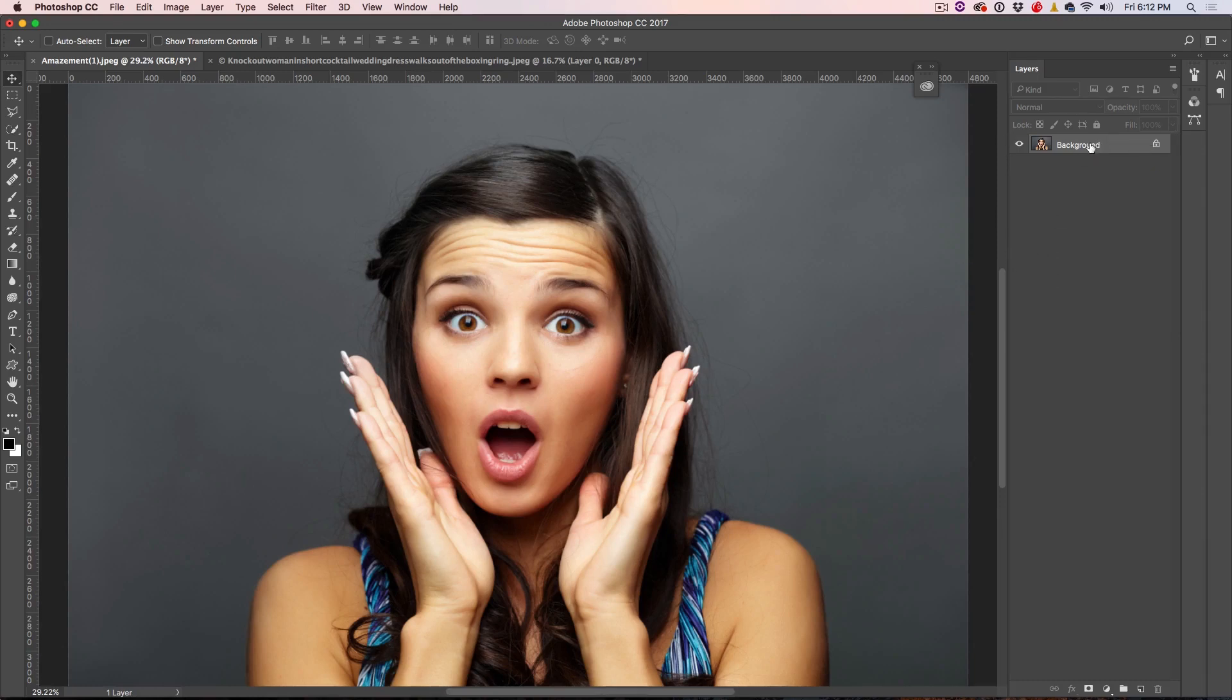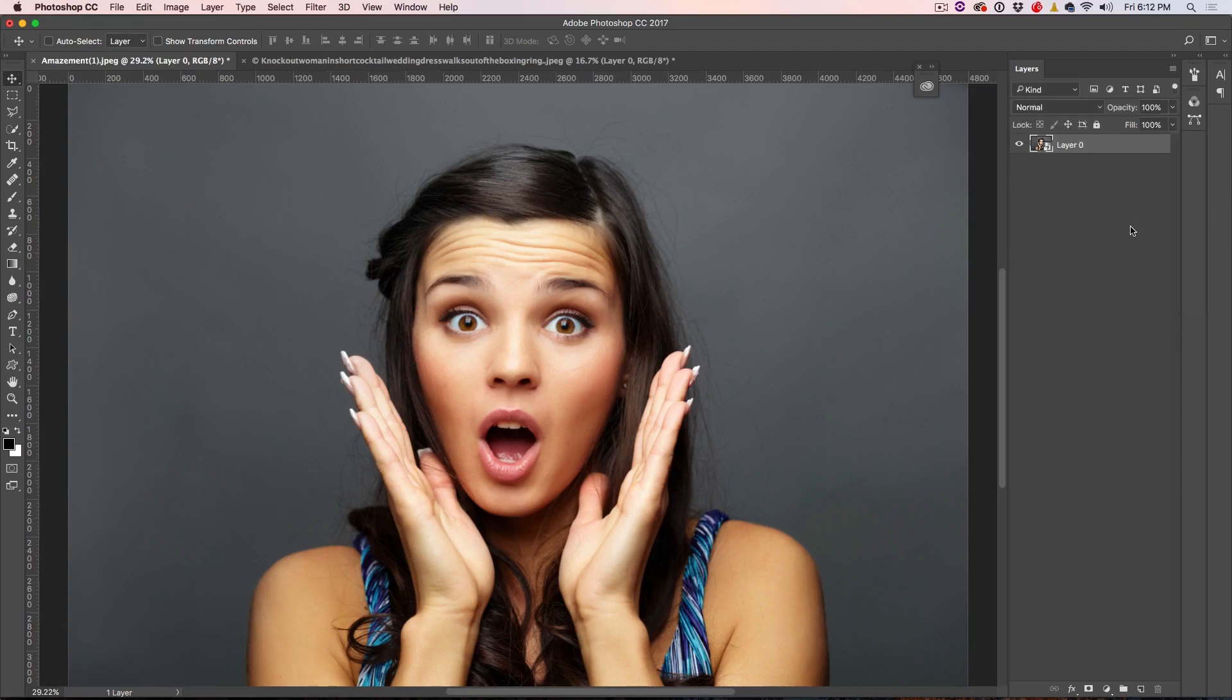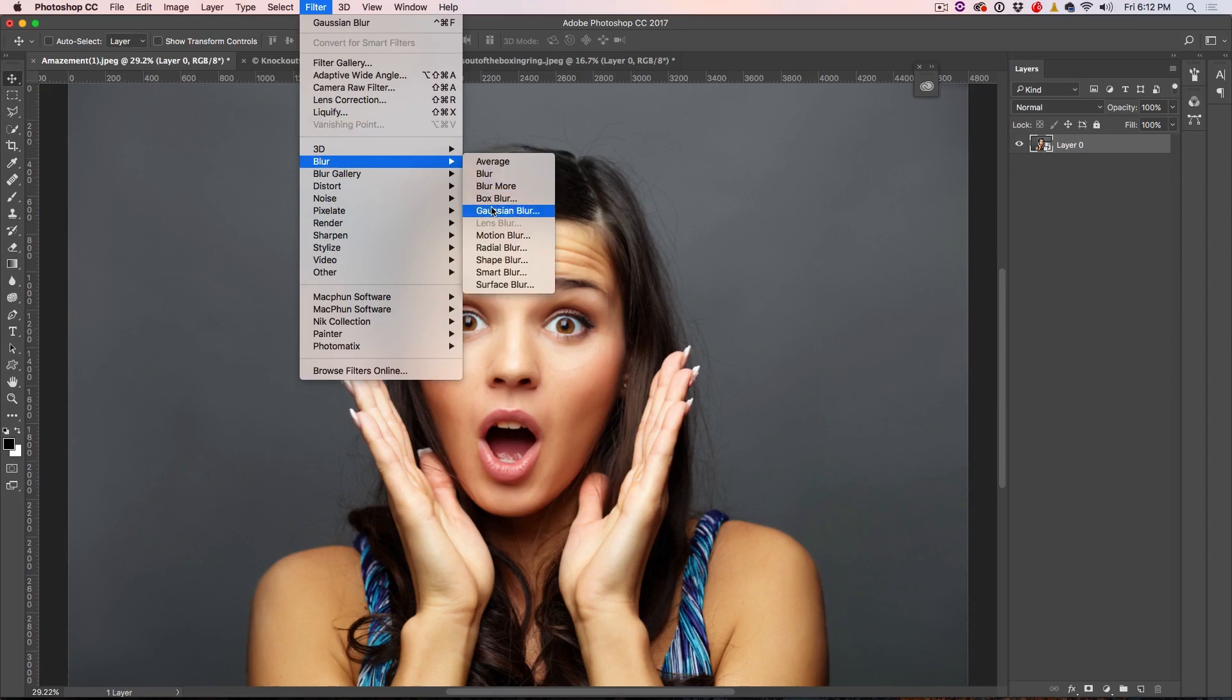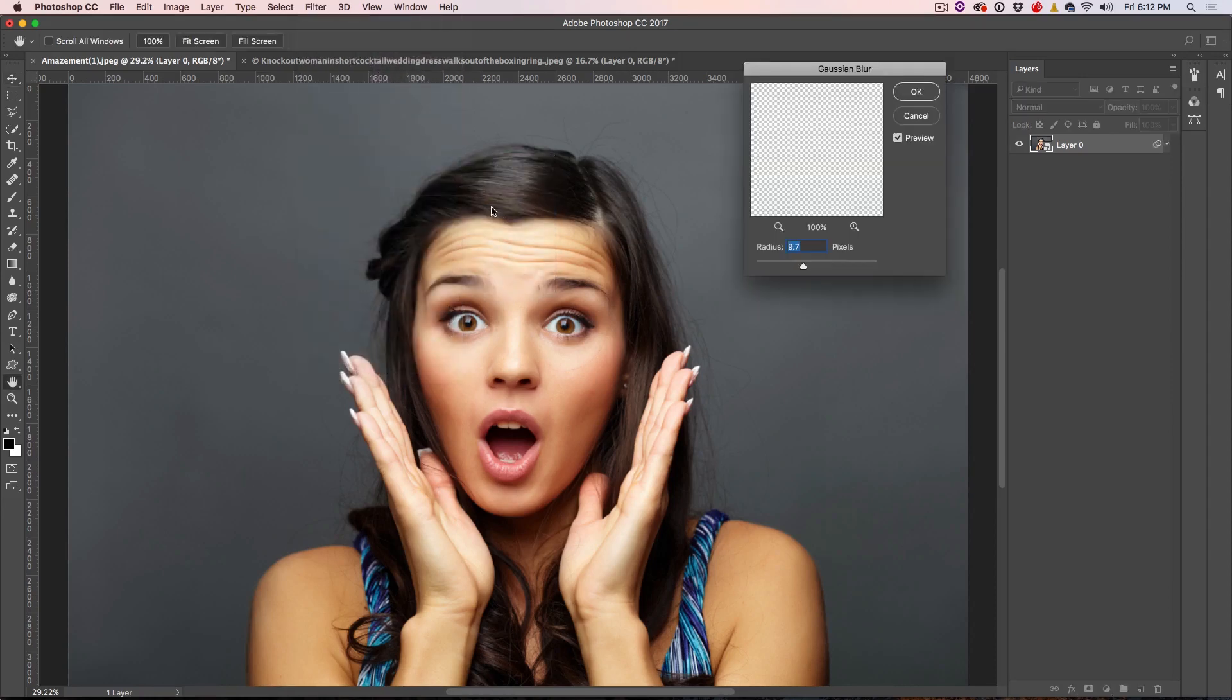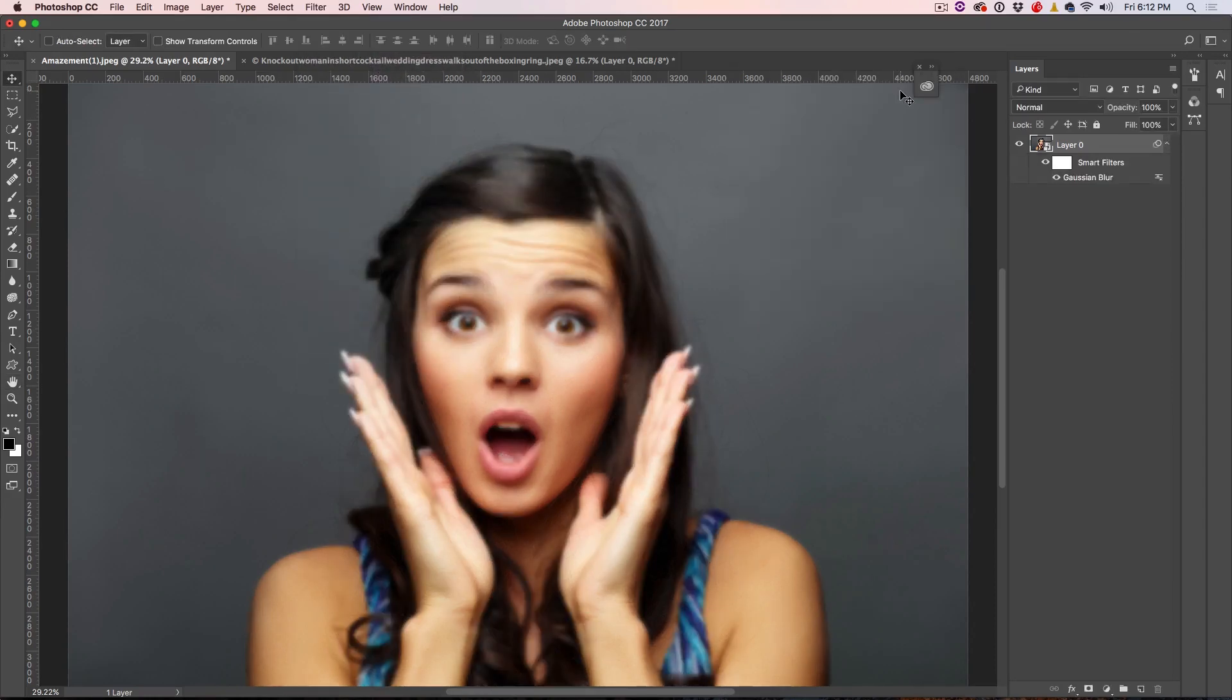So what we're going to do is we're going to right click and convert this to a smart object. All right, now it's a smart object. That means every filter we apply is going to be a smart filter. So we're going to go to Filter, we're going to choose Blur, and we're going to choose the Gaussian blur once again.